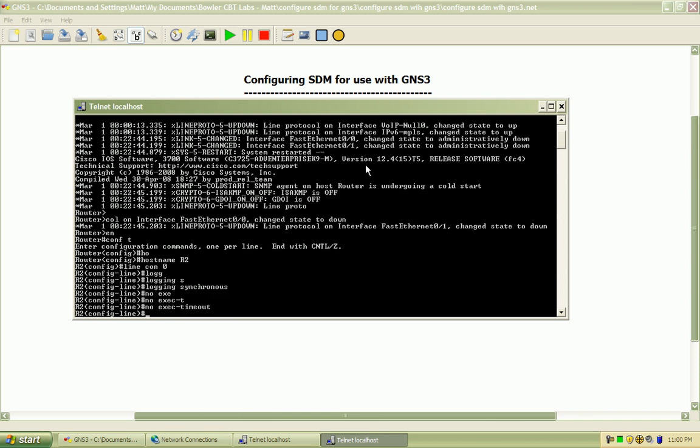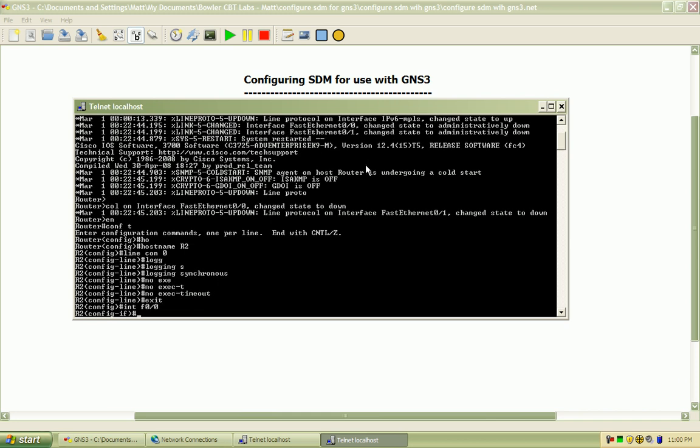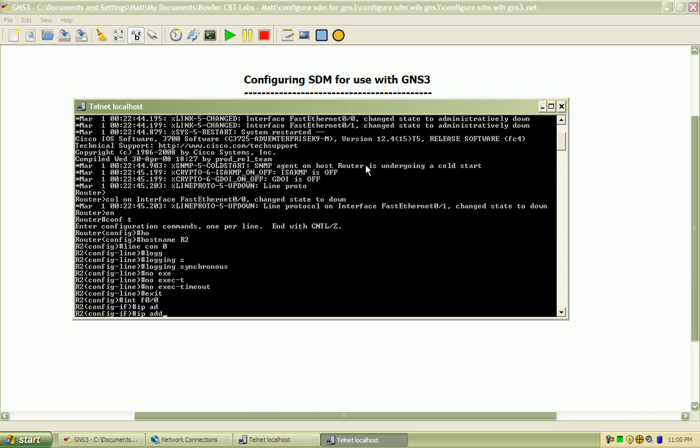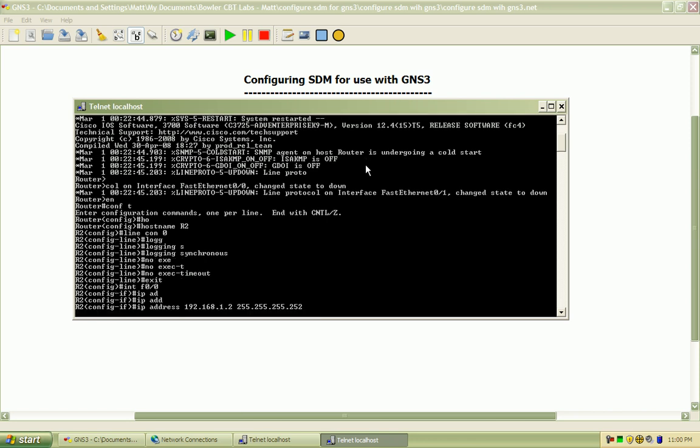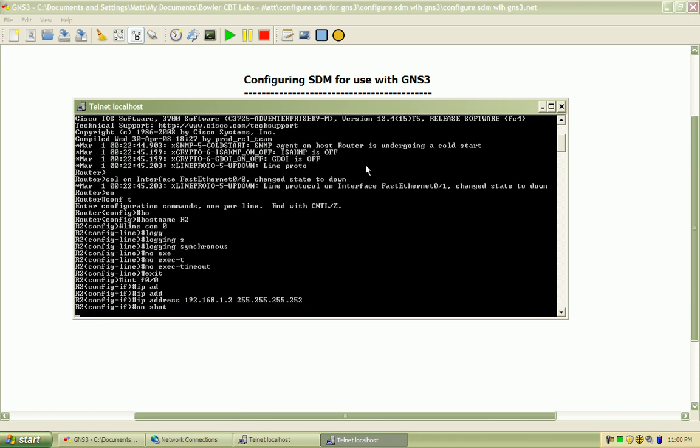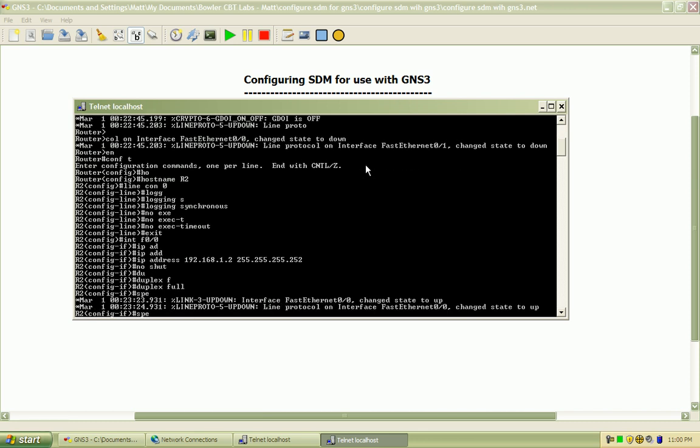I'm setting the logging to synchronous and no exec timeout. And for that interface, set the IP address. Do a no-shut and hardcode the duplex to full and speed to 100.